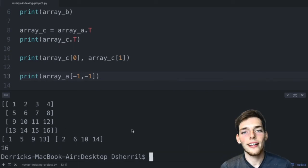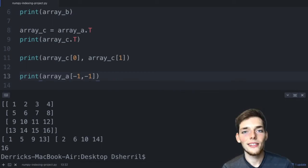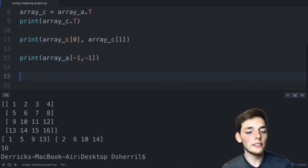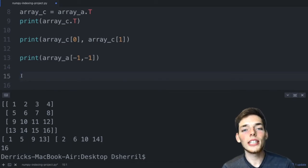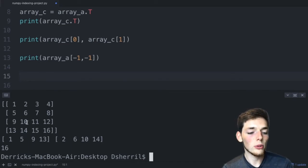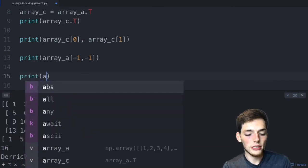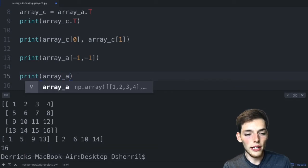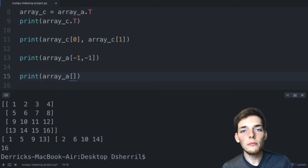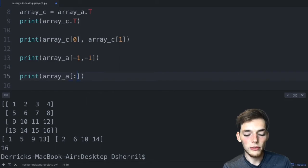The same slicing methods available in Python can be used on NumPy arrays as well. We'll talk about more advanced indexing in upcoming videos. For this project, see if you can return the second column using negative indexing, and then do a separate operation to pull out the number 10. To get started: array_a[:, ?] — use negative indexing to get the second column. I'll see you in the next lesson.